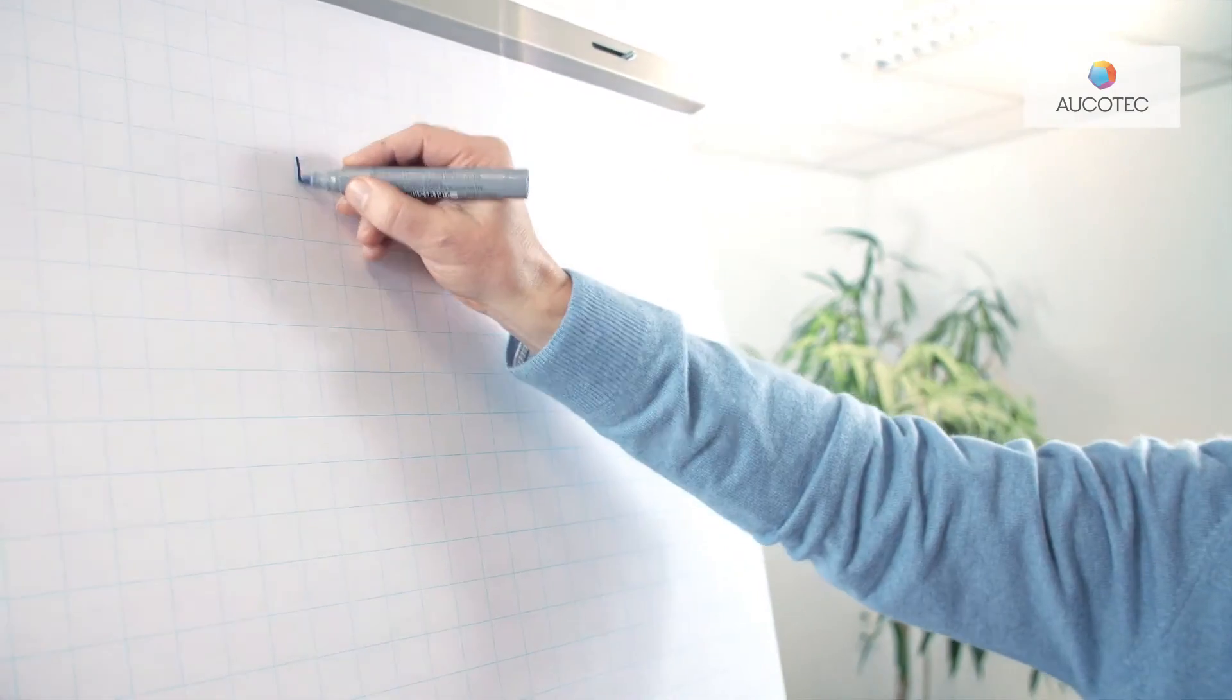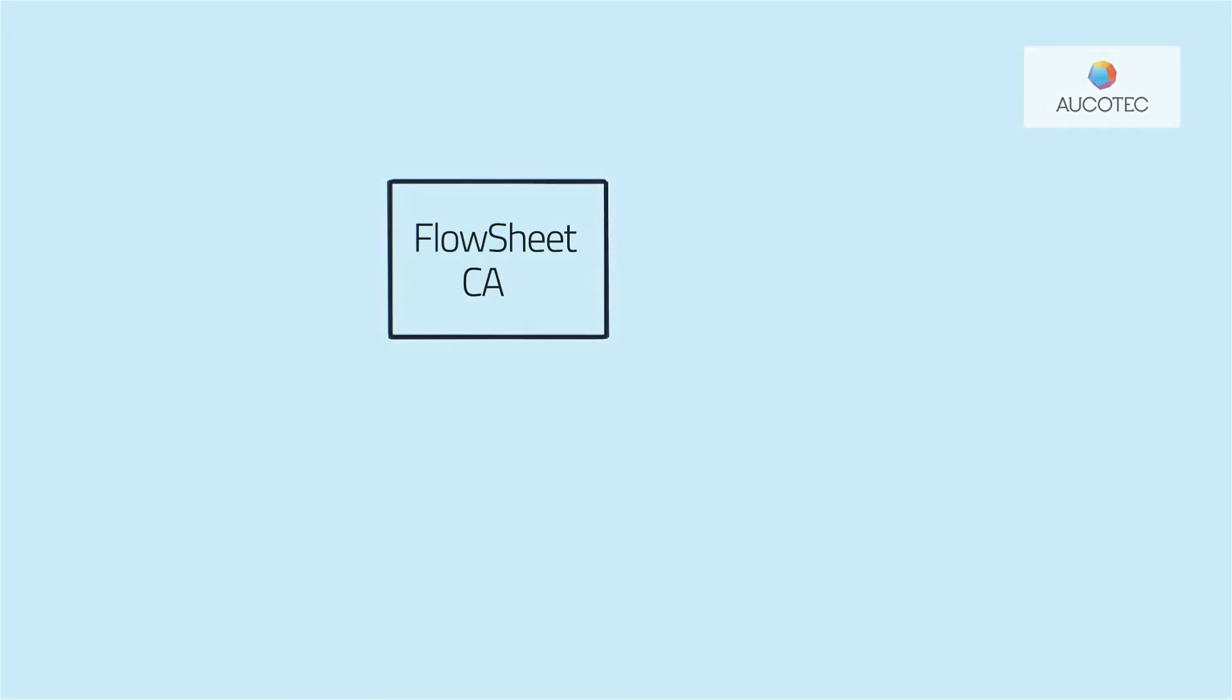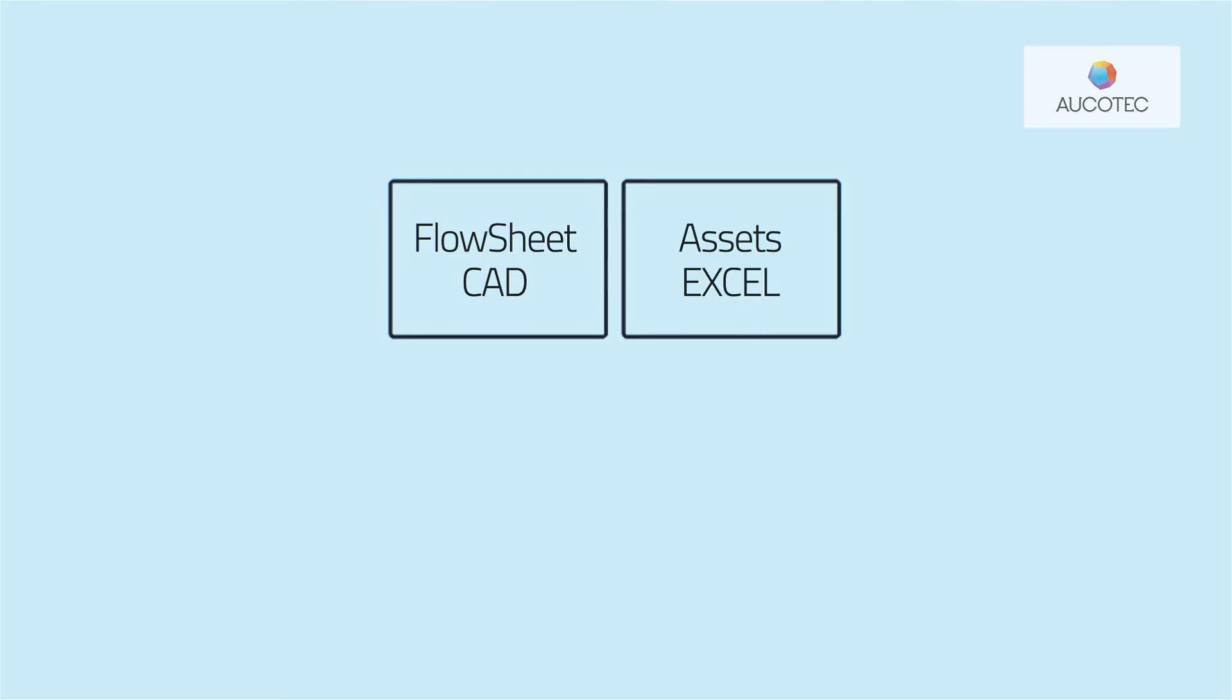Let's take a look at the typical situation with conventional tools. For example, here is a process engineer. He has a 2D drawing program, let's say CAD. In addition, he has tables, in Excel for example, for additional asset data.